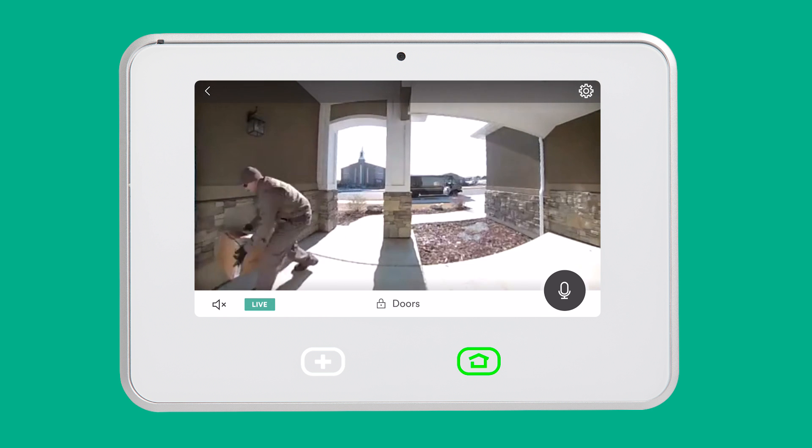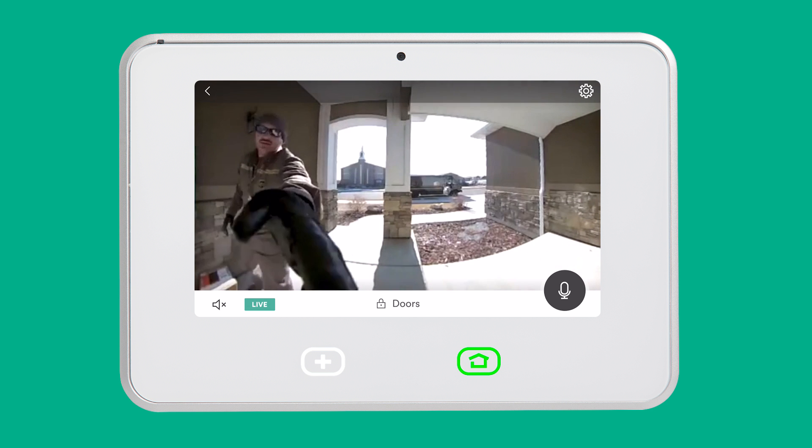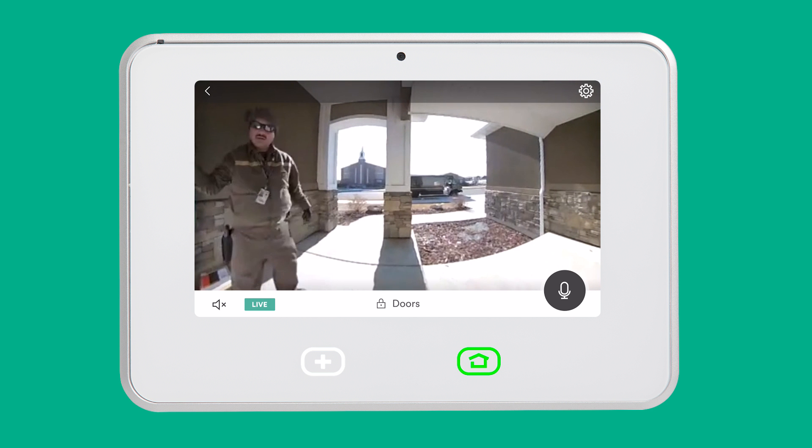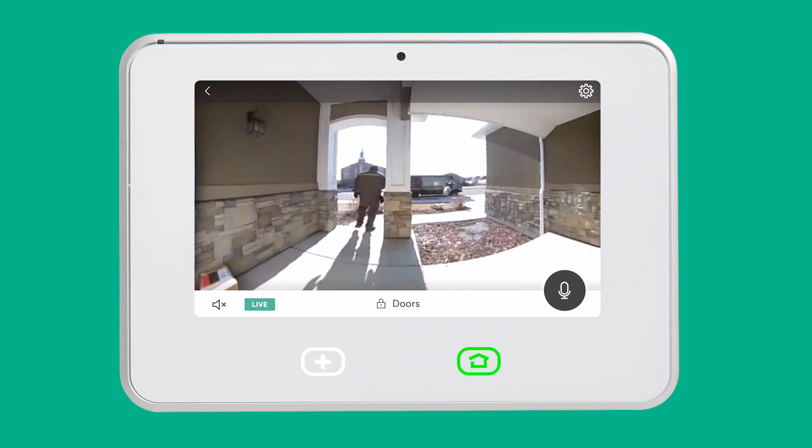Because every door is different, there are some settings that you can adjust to optimize your doorbell camera for your specific front porch.